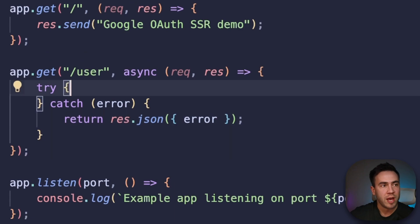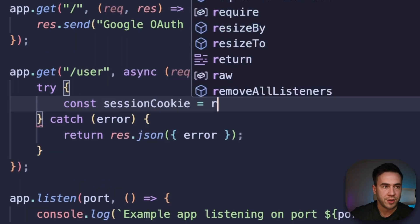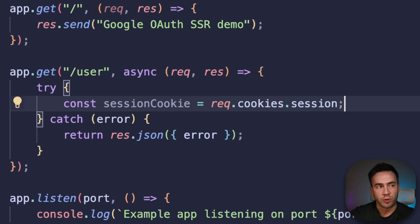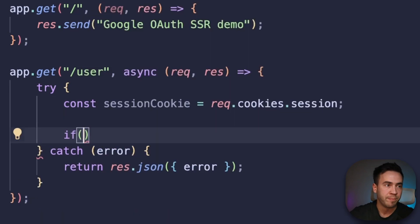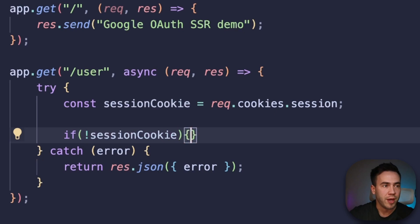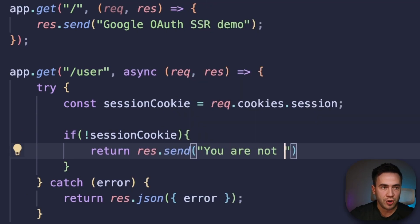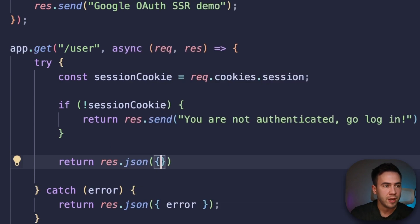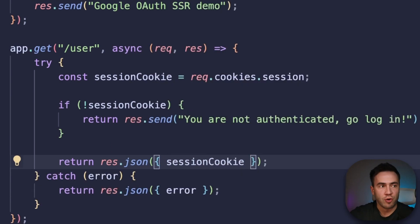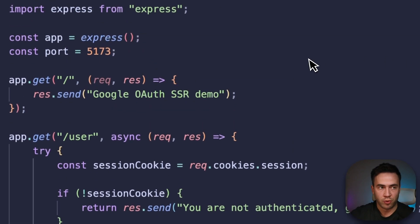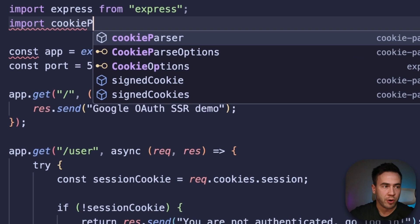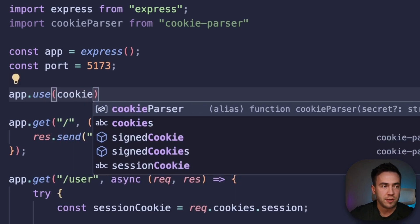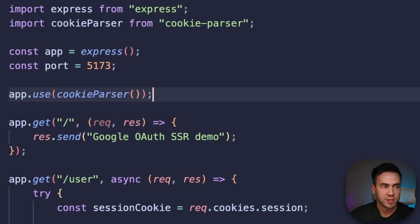In the try statement, let's go ahead and get our session cookie by calling req.cookies and getting our session. If we don't have one, we're just going to check for it and if we don't have a session cookie, call res.send and say 'you're not authenticated, go log in.' If we do have a session cookie, let's return it with res.json so we can see something for now. In order to get our cookies like this, let's import cookie-parser and call app.use(cookieParser) — this will allow us to actually read the cookies.